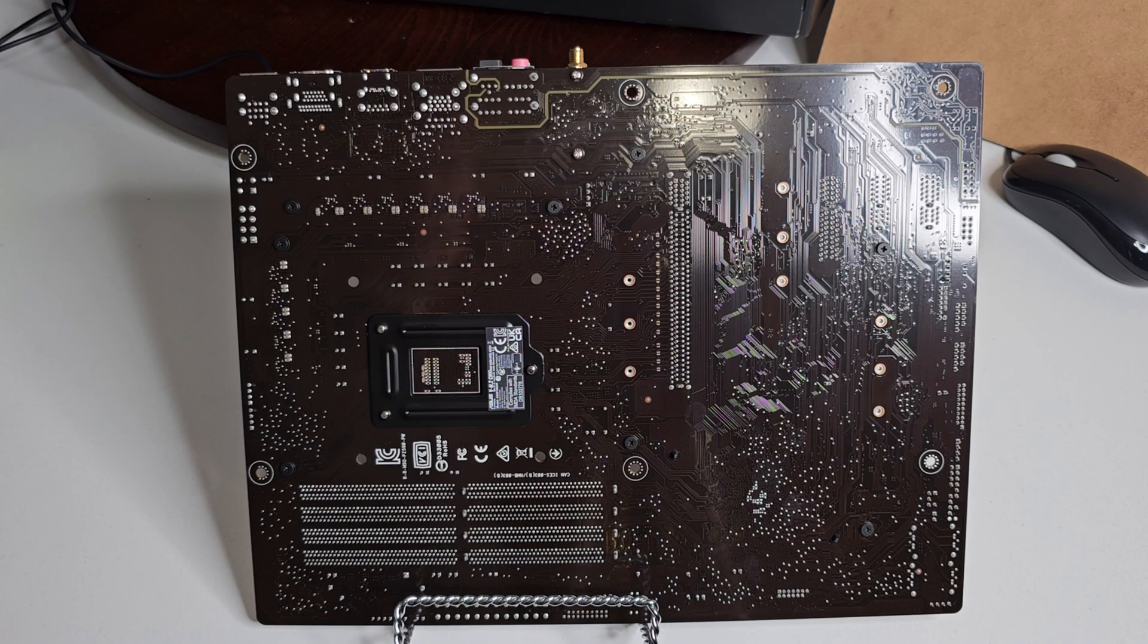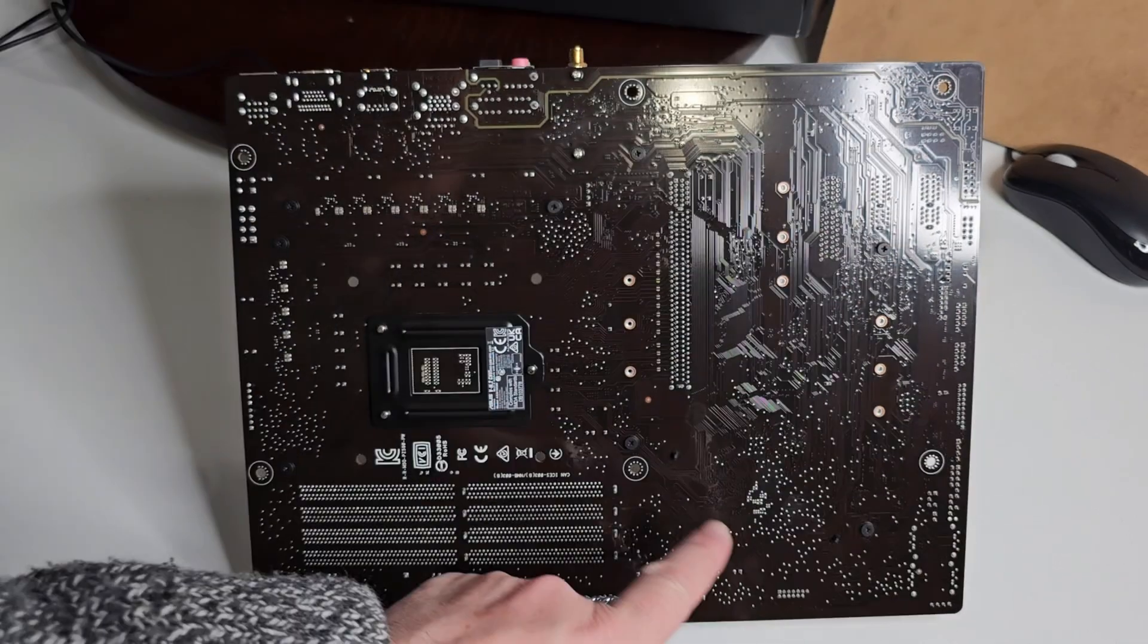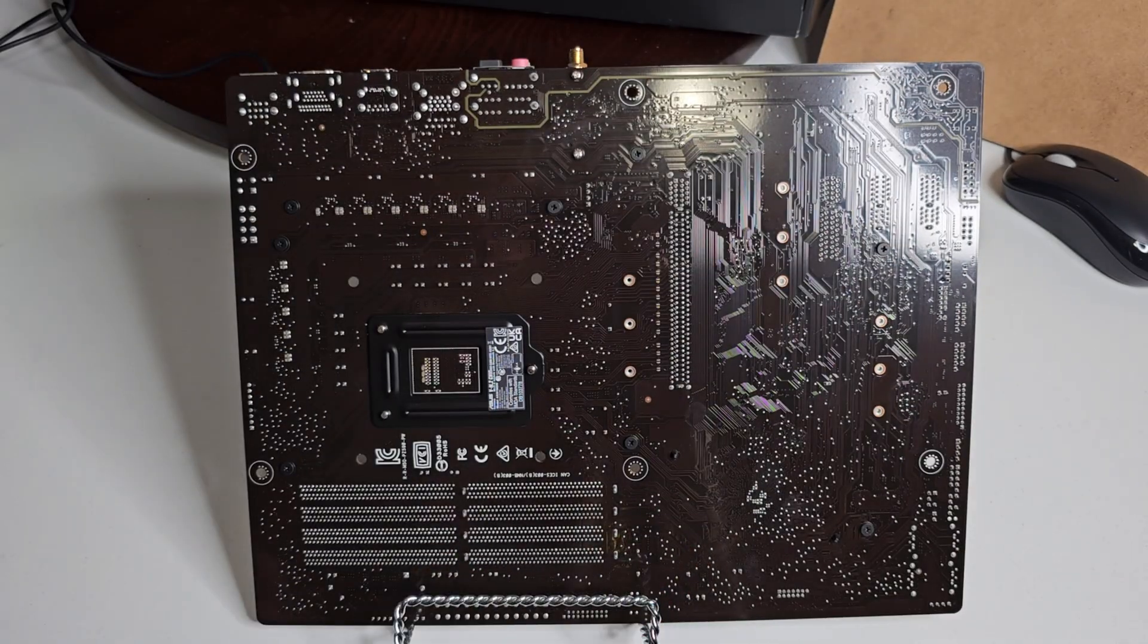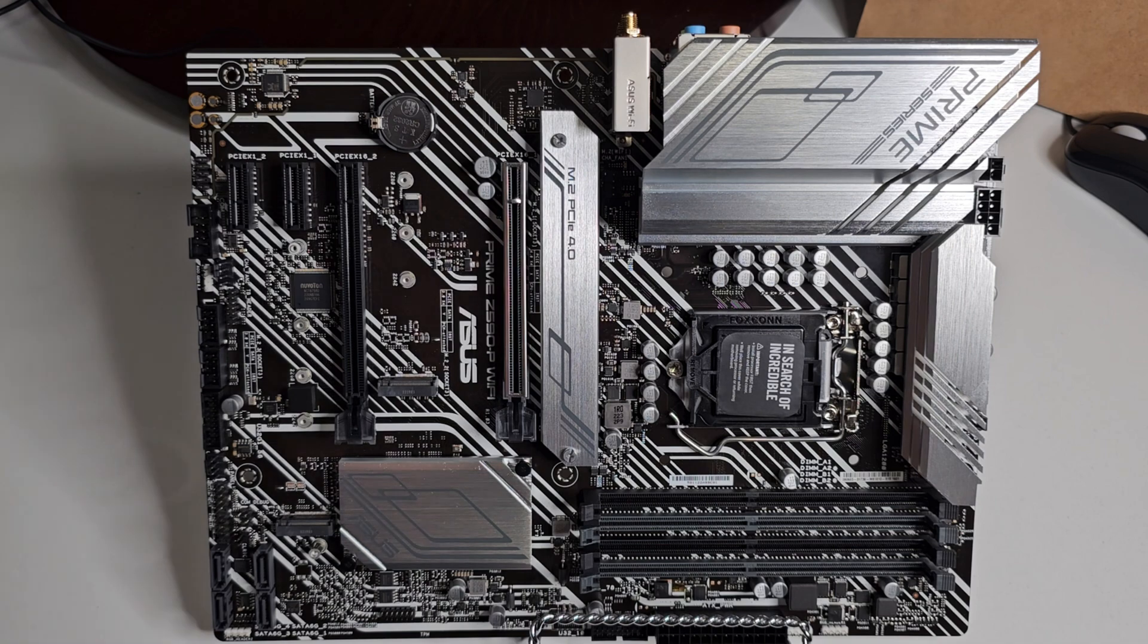Nothing spectacular there, but some people like to know how many standoffs am I going to need. This is an ATX motherboard, just so you're aware.